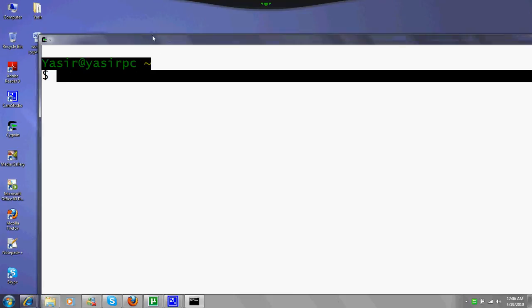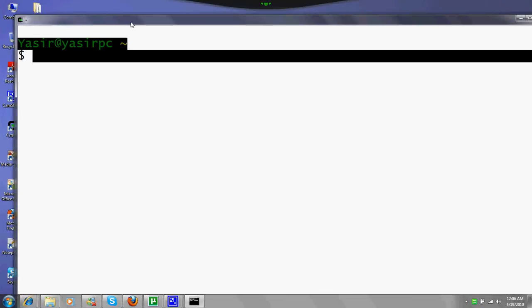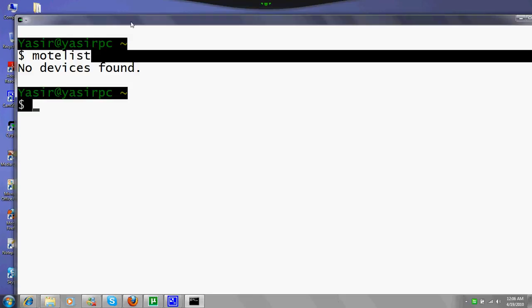Now to check which motes are connected to your system, the command is motelist. It shows how many motes are connected. No devices found, there are no motes connected because I haven't connected the mote.